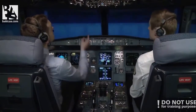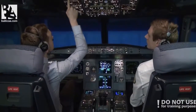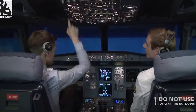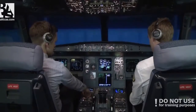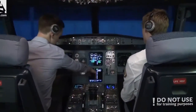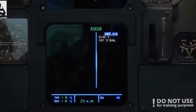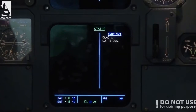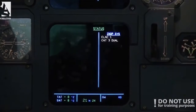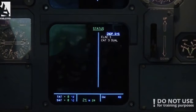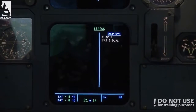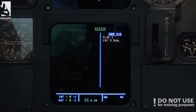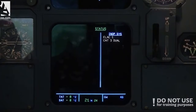Pre-flight procedures: we have ELAC 1 failure and it's off. That gives us enough — CAT 3 dual will not be available — but Geneva reports visibility of about four kilometers, so we're good. We don't need a CAT 3 approach; we'll do a CAT 1 or even a VOR approach. We'll see.